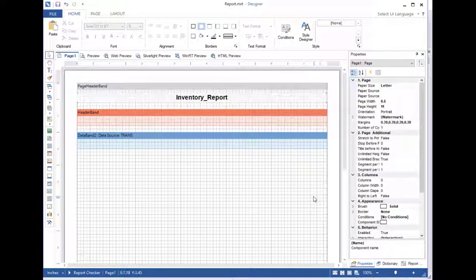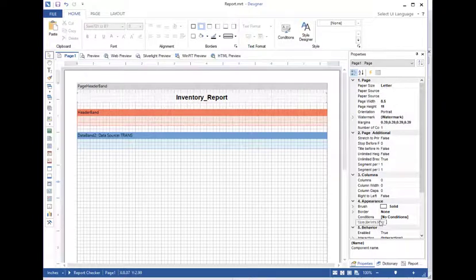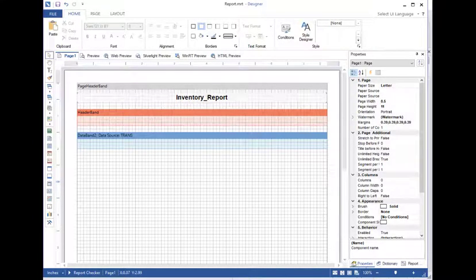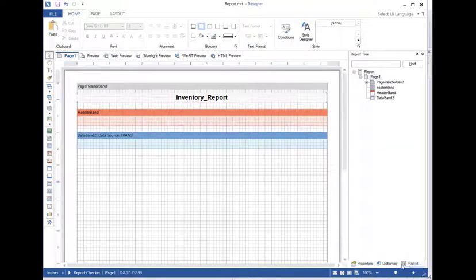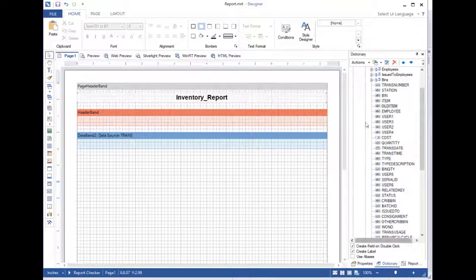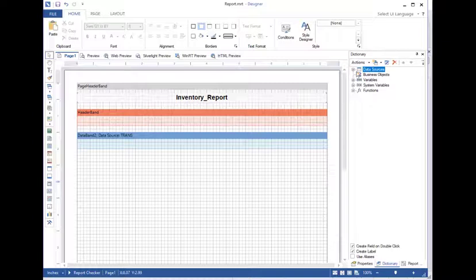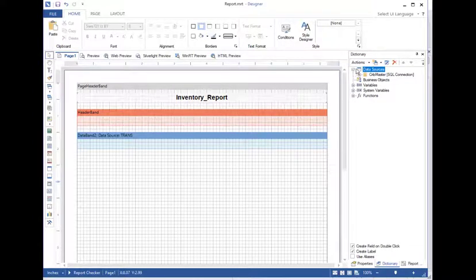Okay, now it's time to start adding some information to our report. Over here on the right side, this right pane, you may notice we've got these three tabs here: Properties, Dictionary, and I believe this is Report Tree. But we want to go to the Dictionary. When you go to the Dictionary, you're going to see a tree format like this. If you want to go to Data Sources, we'll expand that.